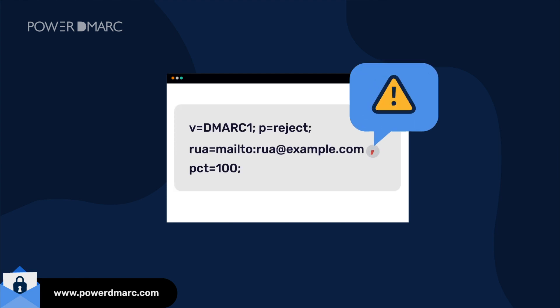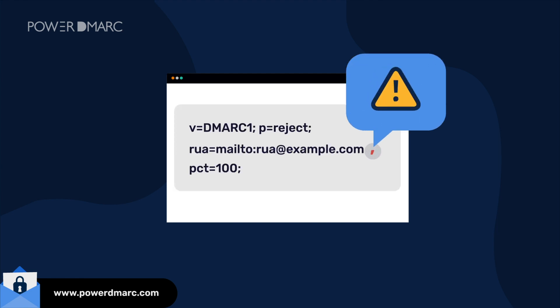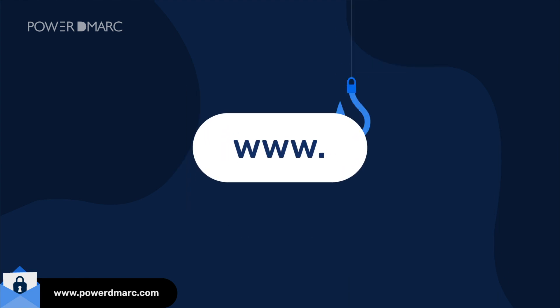Other probable causes for DMARC failure may include syntax errors in your DMARC record or an attempted spoofing attack on your domain.